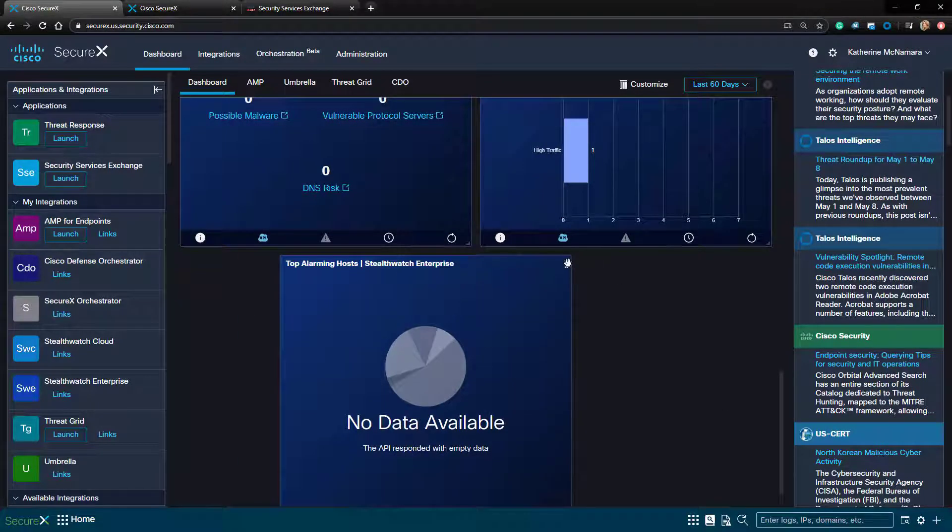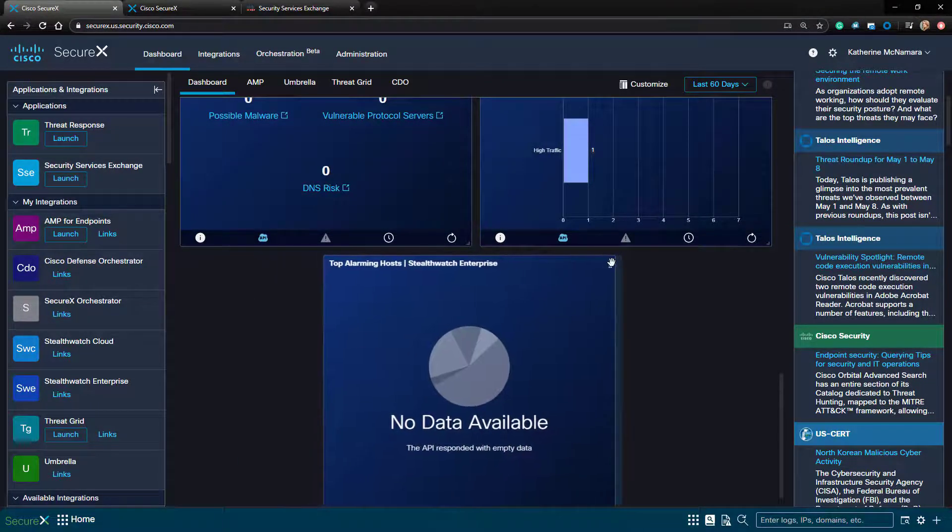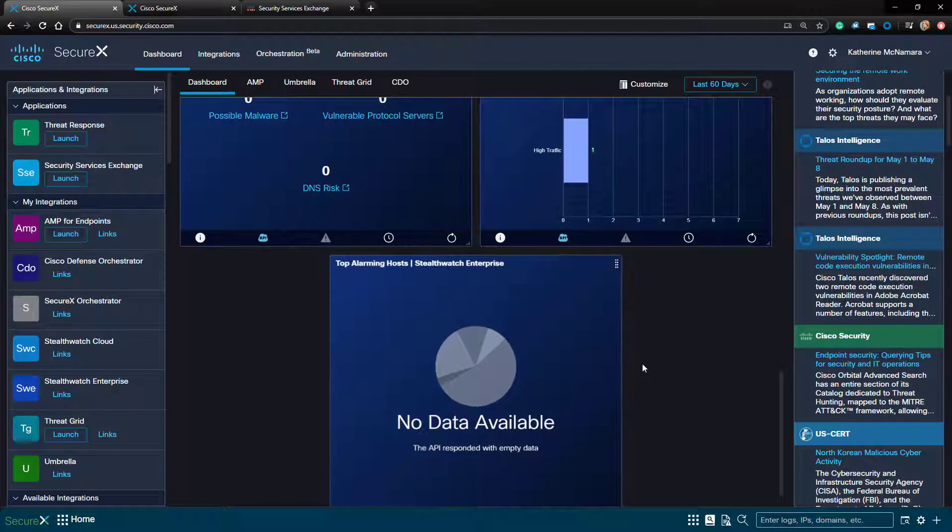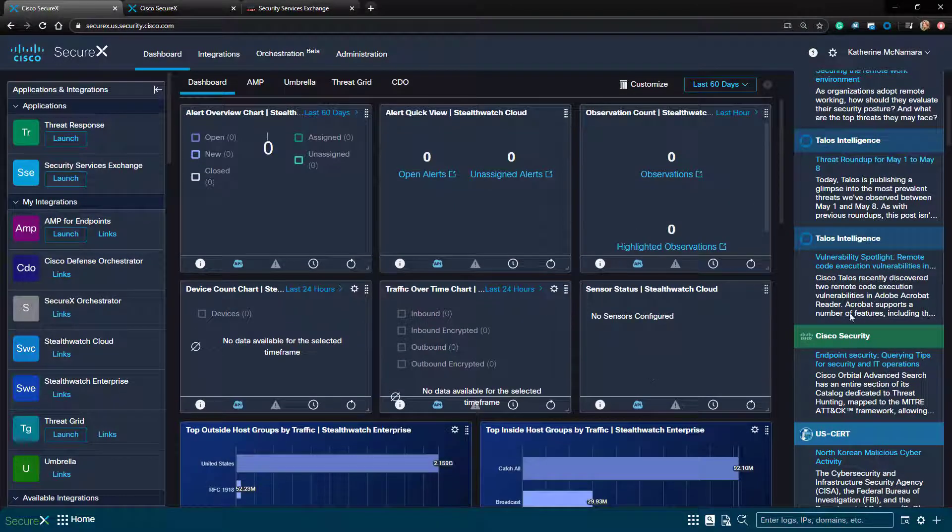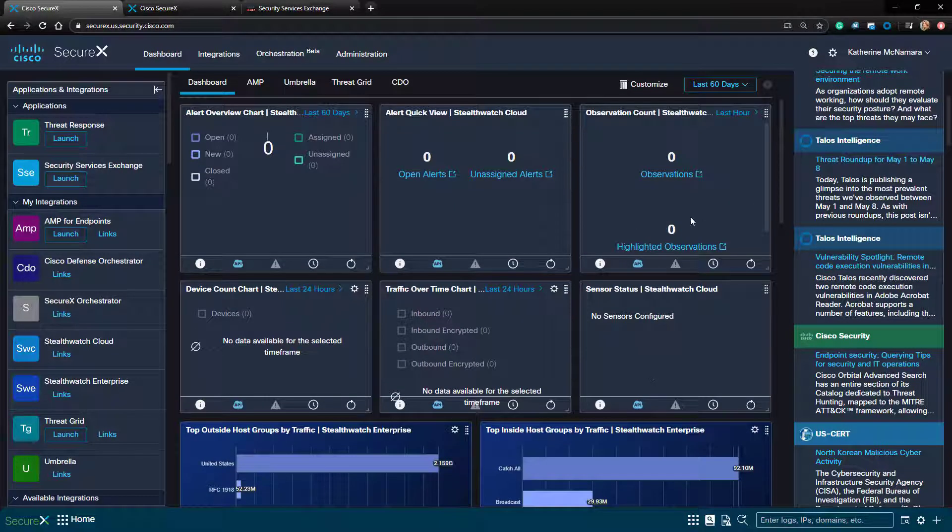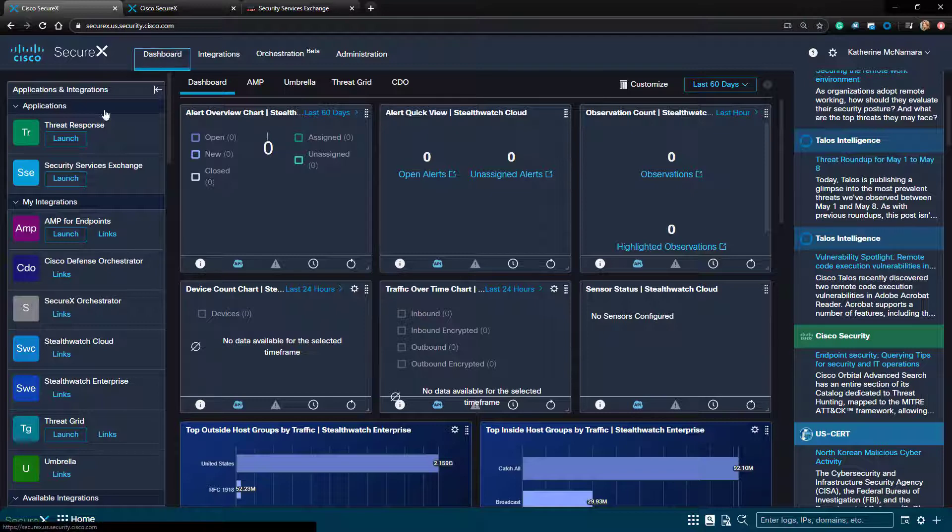So now I have a fully integrated StealthWatch Enterprise instance with SecureX and the dashboard displaying the information the way I like. Thank you so much for watching this video!